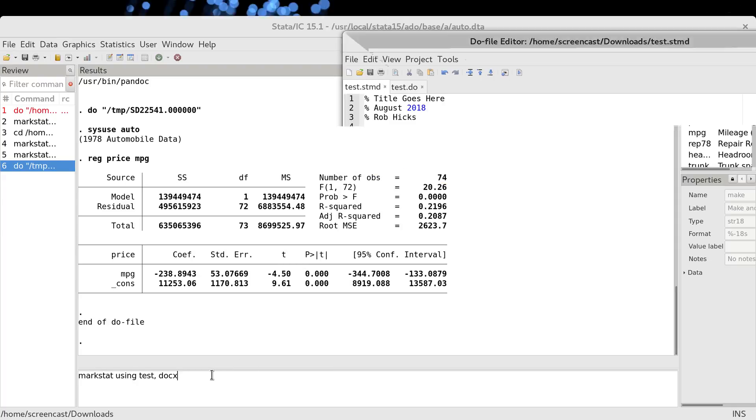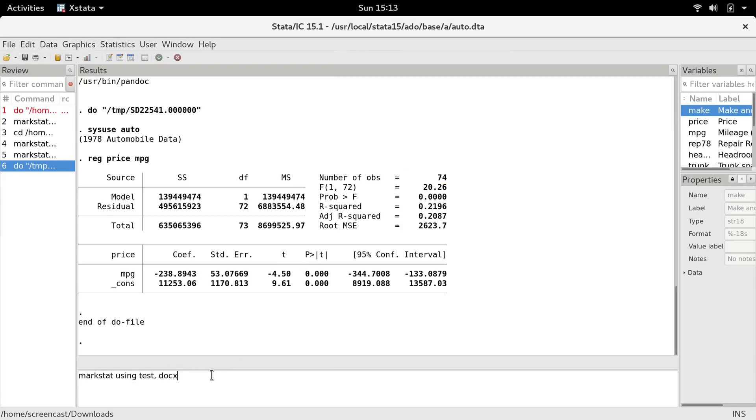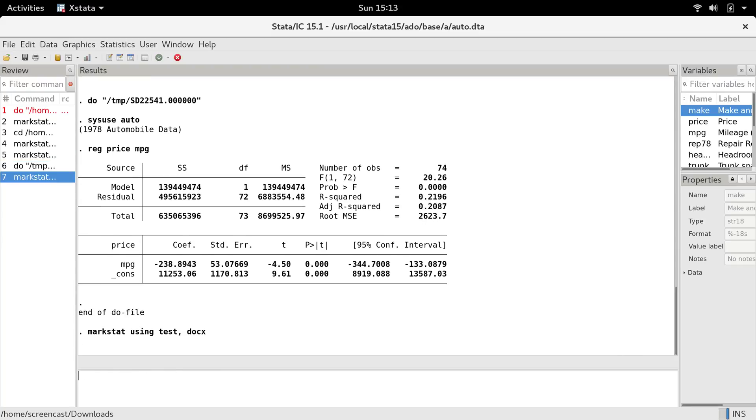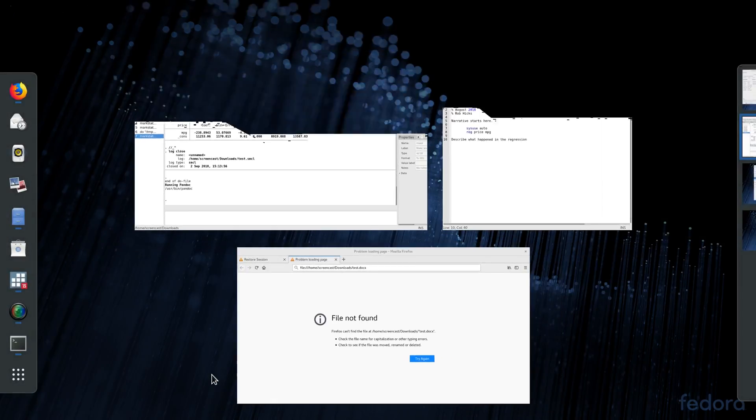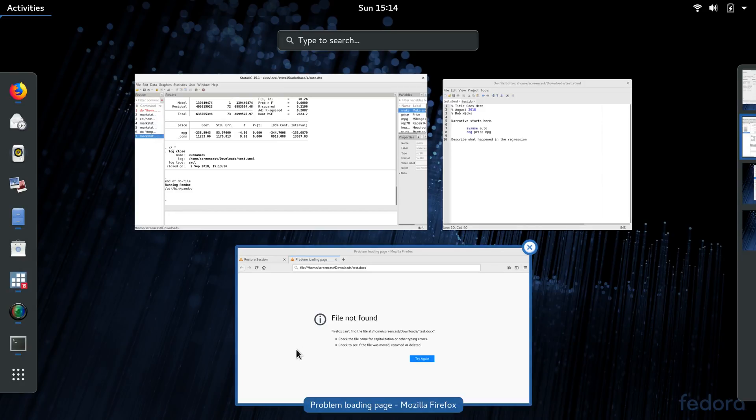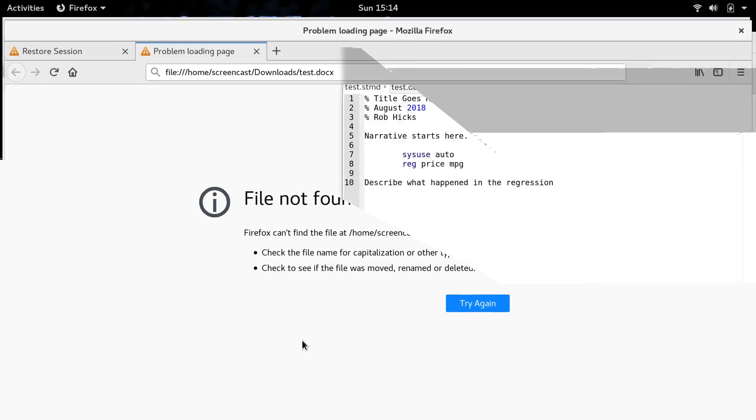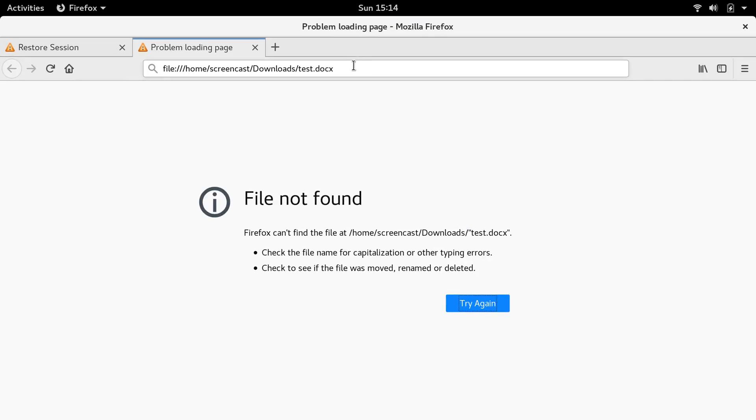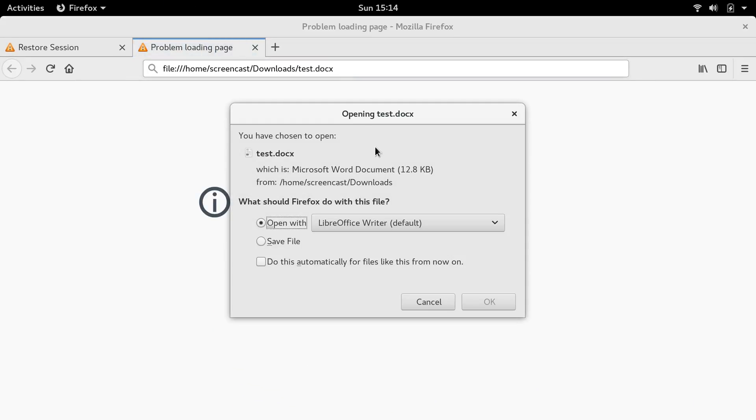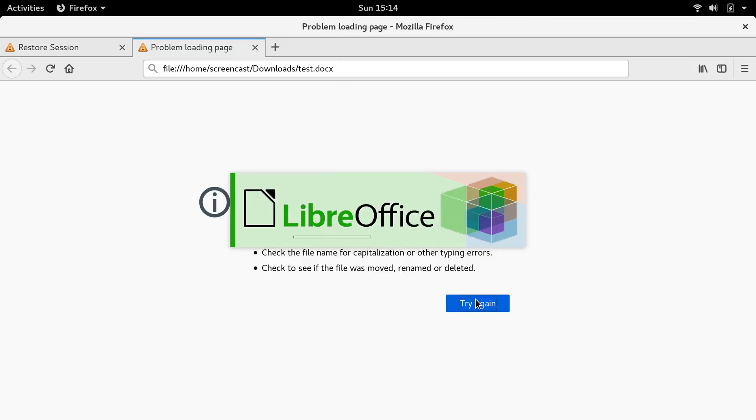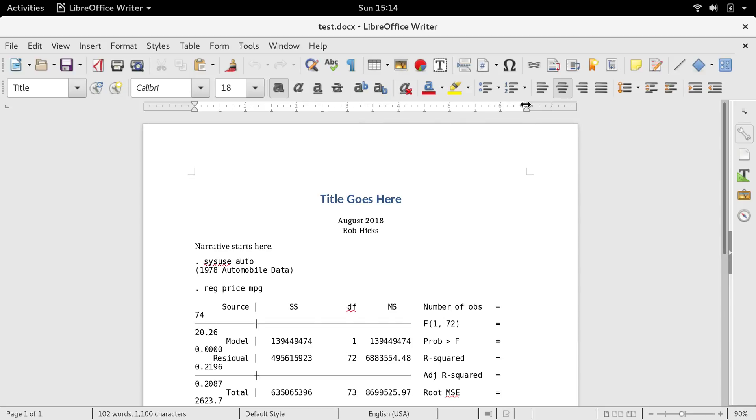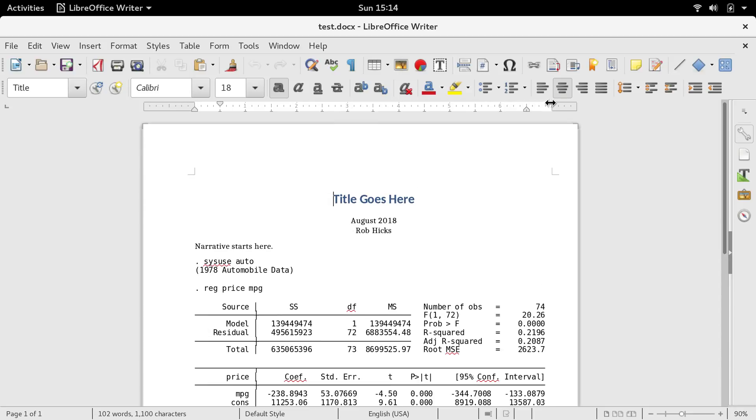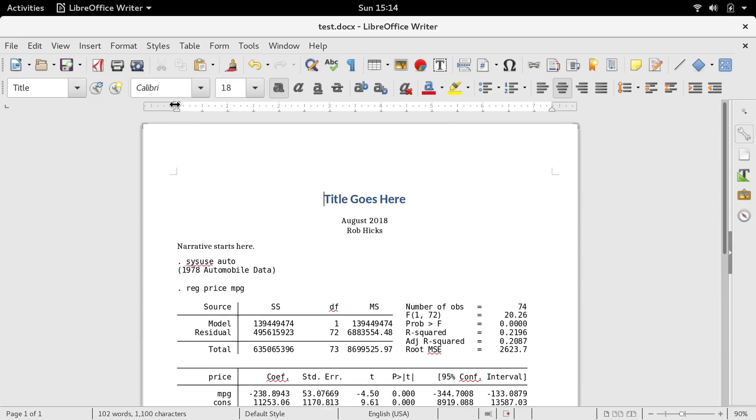Then I can go back over here and reissue my markstat command. And let's reopen that docx file. Notice that this is looking pretty good. This is exactly what we would expect to see. It's got the title, the date, the author, our little narrative. It has Stata code, it has Stata results, and then it has some more narrative at the bottom.